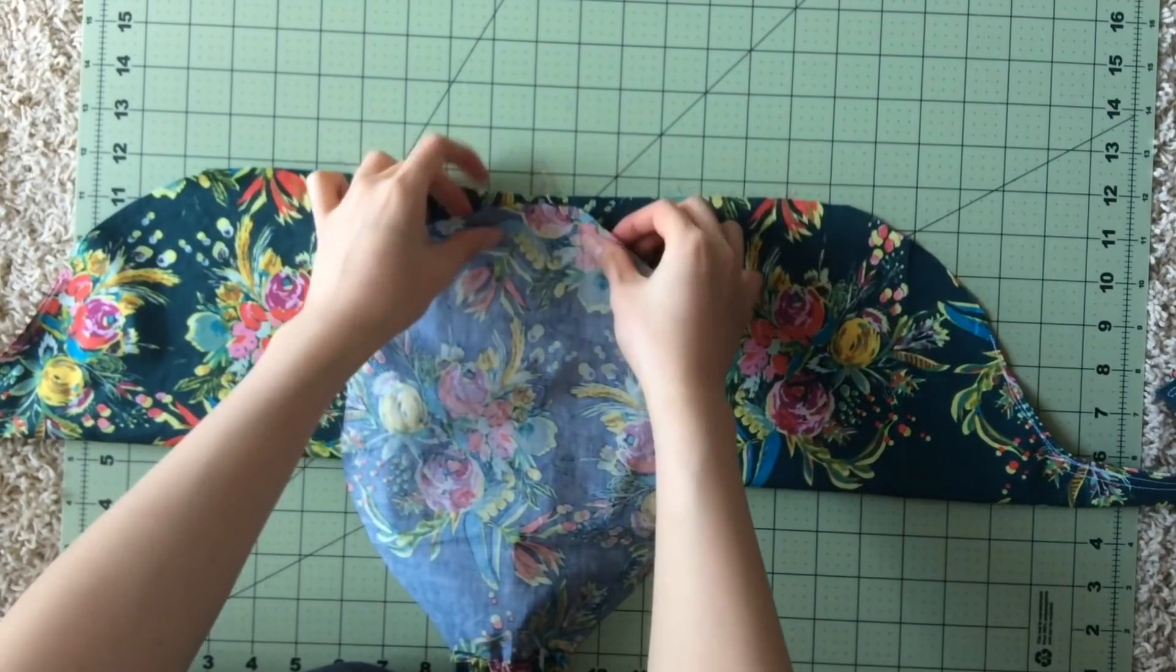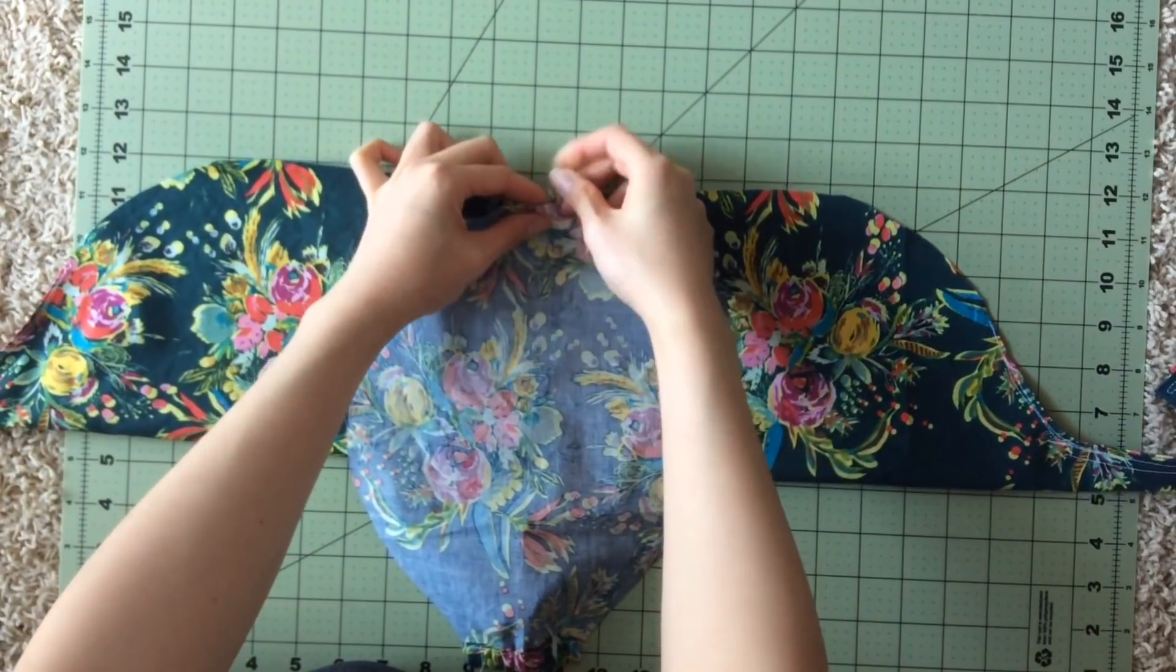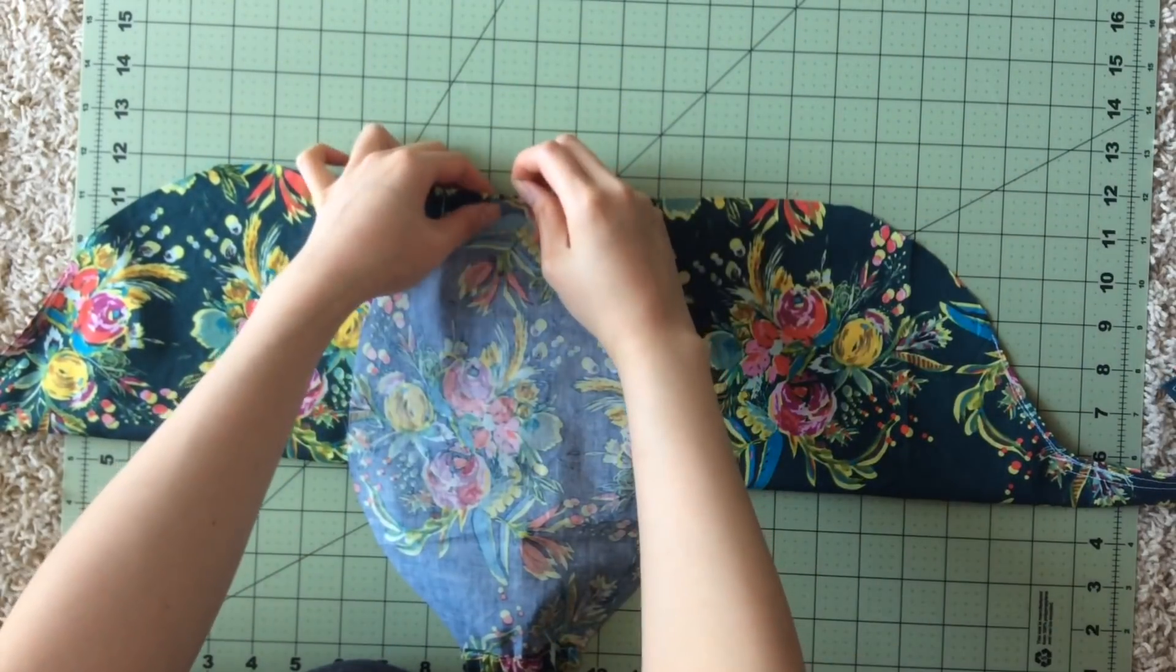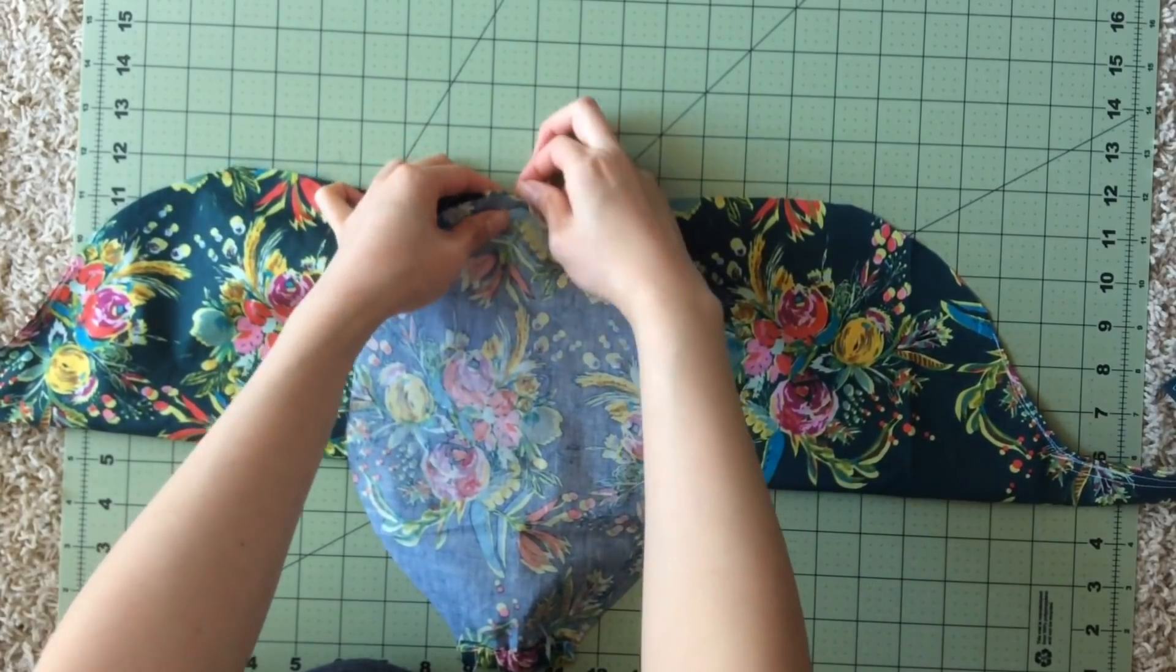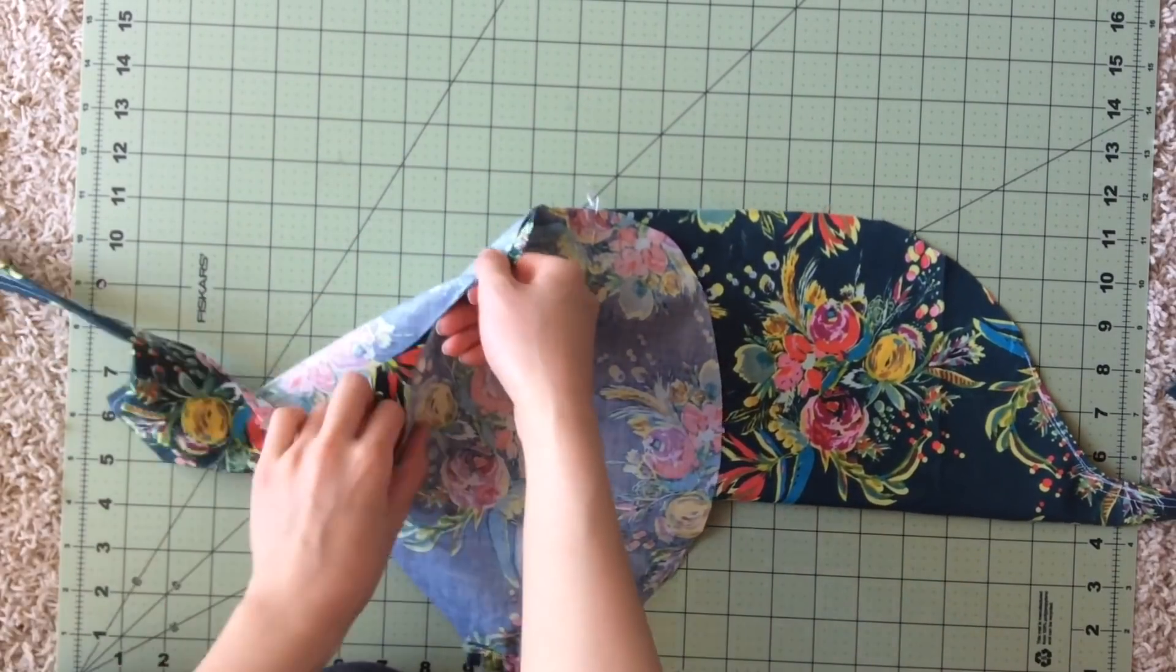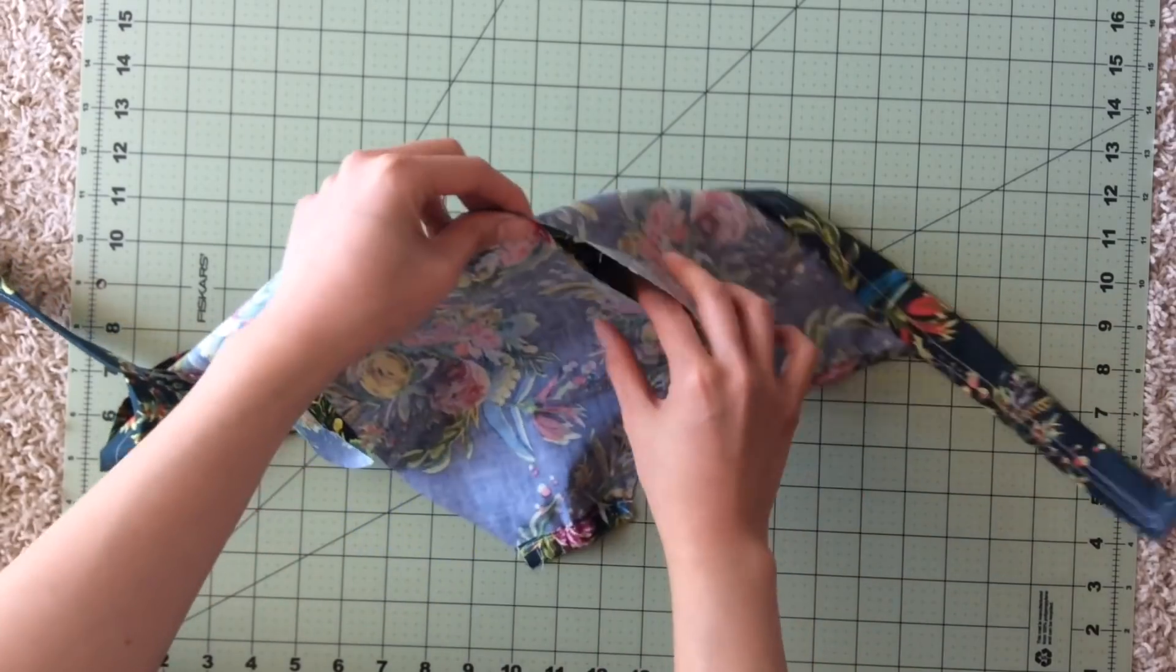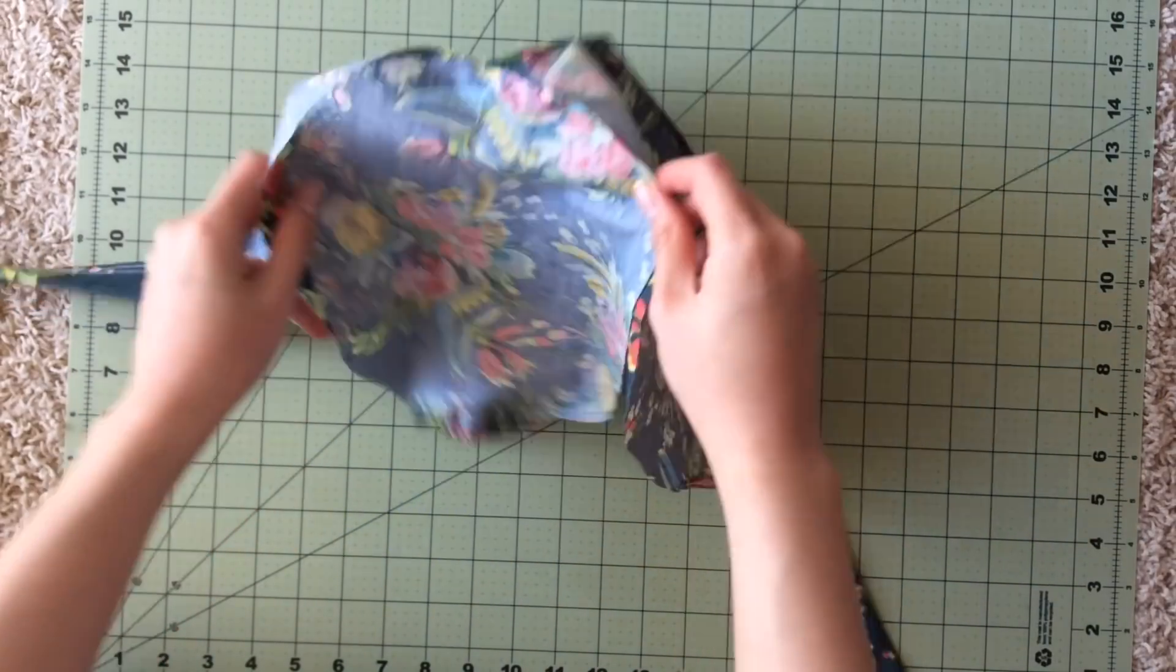And now put the pieces right sides together. Match up the middle portions and pin in place. Pin along the curve now, which is a little more challenging since it's not totally straight, but I hope that you can see how it comes into shape here.